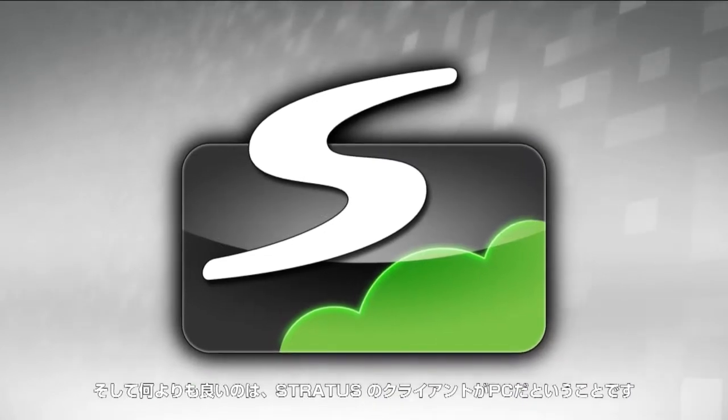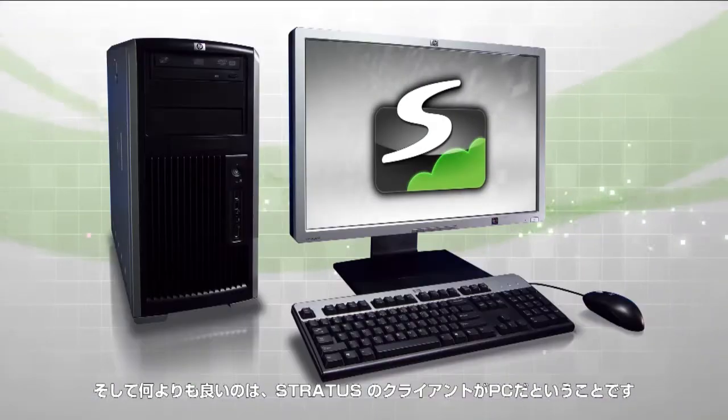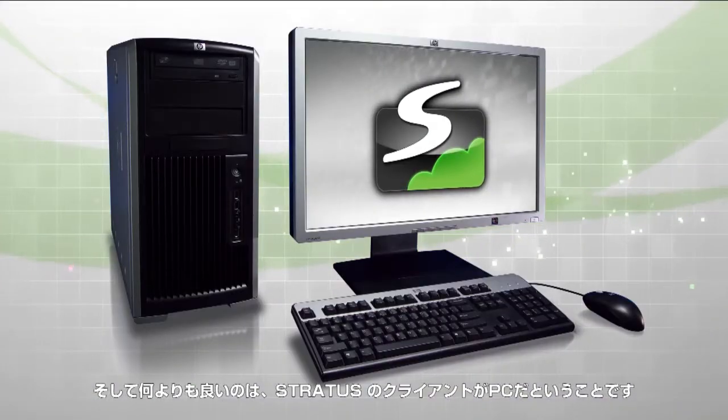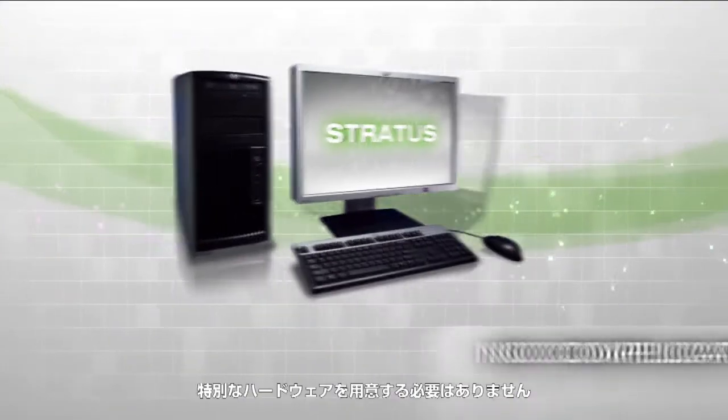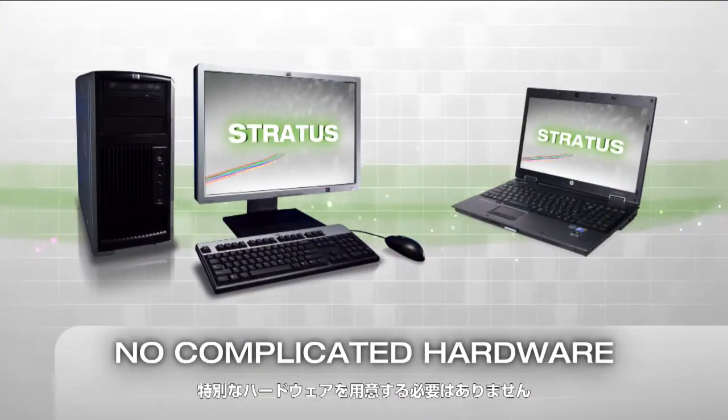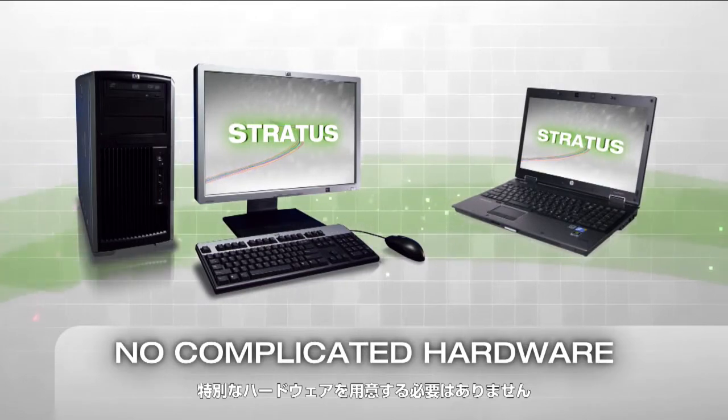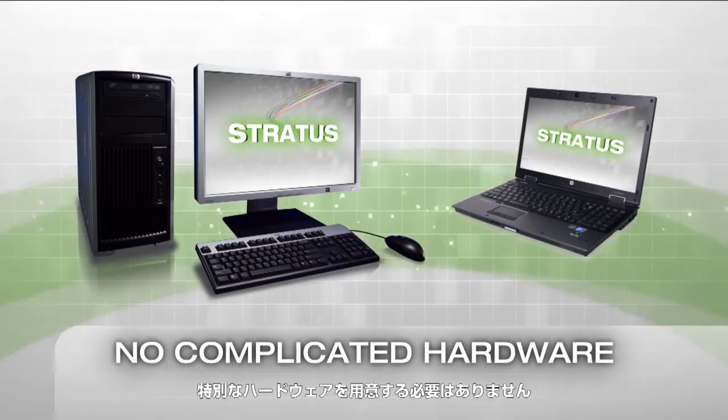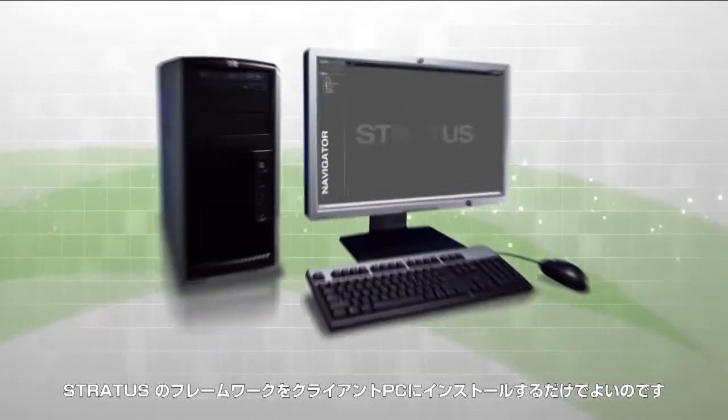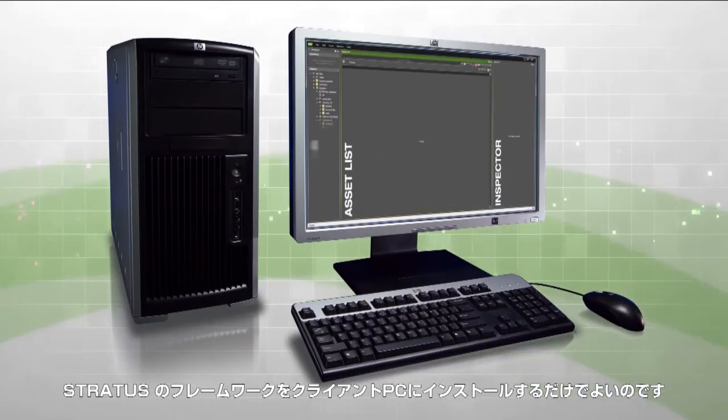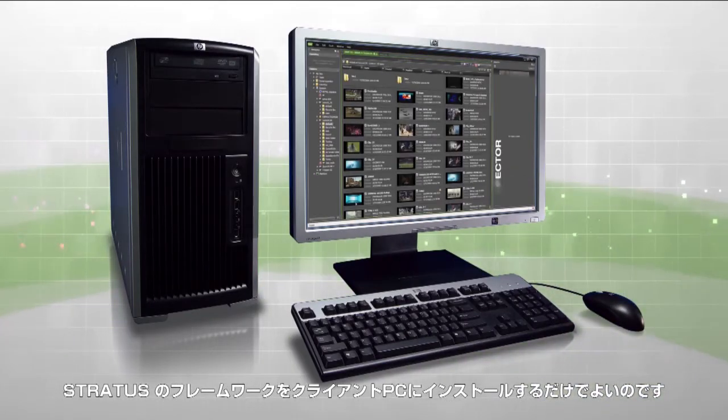Best of all, Stratus clients are just PCs. There's no complicated hardware to support. Once the Stratus framework is installed on a client machine, you are done.